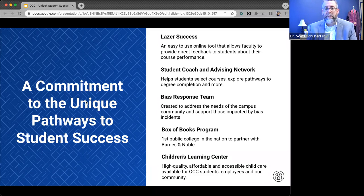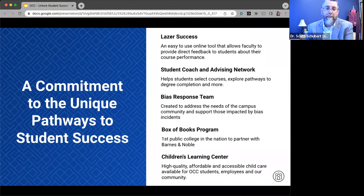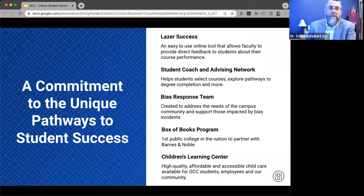Early intervention is key. If we look at lagging data — data at the end of the semester asking what was wrong with this population — it's informative, but you've just lost that population of students. If we can get that information during week two or week three, it's significantly more likely that we'll be able to effect some true change in that student's life.